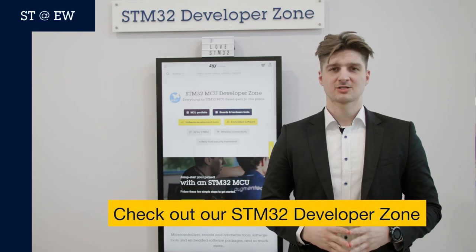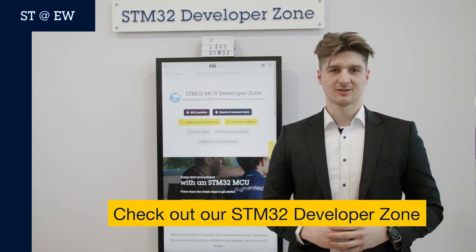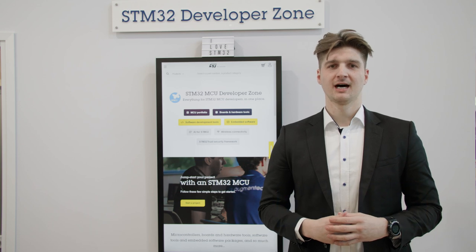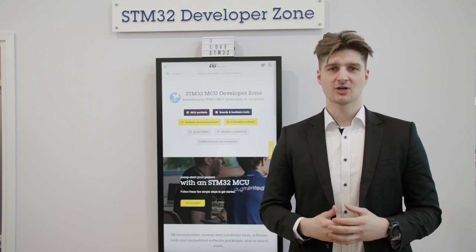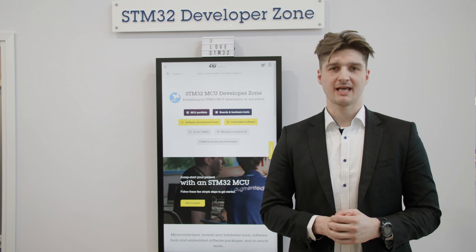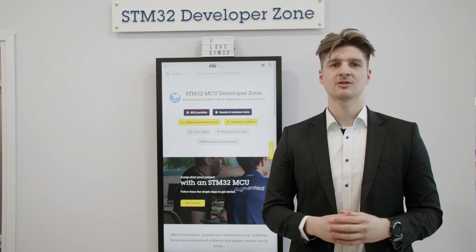The STM32 Developer Zone provides everything you need to get your design underway. You have comprehensive and easy access to the STM32Cube software development kit, hardware evaluation boards and hardware development tools, as well as a selection of STPartners embedded software and tools. You also have a selection of the most relevant resources and documentation, connections to our partner offerings and support channels. Let's check out the MCU and MPU Developer Zones.